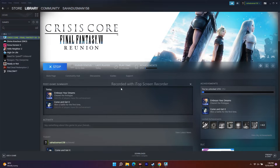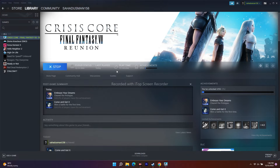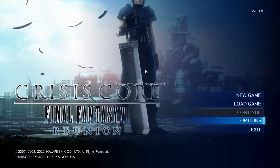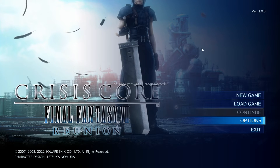Hello everyone, welcome back to Get Your Tips. In this video we're going to talk about how to fix Crisis Core Final Fantasy 7 Reunion can't change resolution on PC. As you can see, I'm right now in the game, so if you're in the game you just have to follow these instructions.